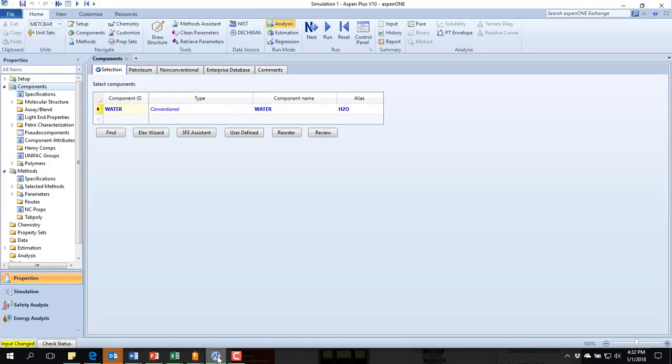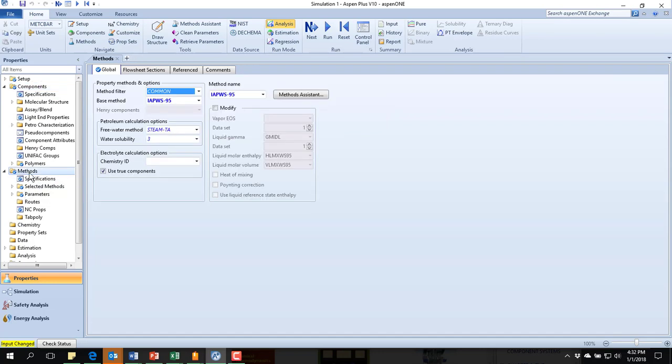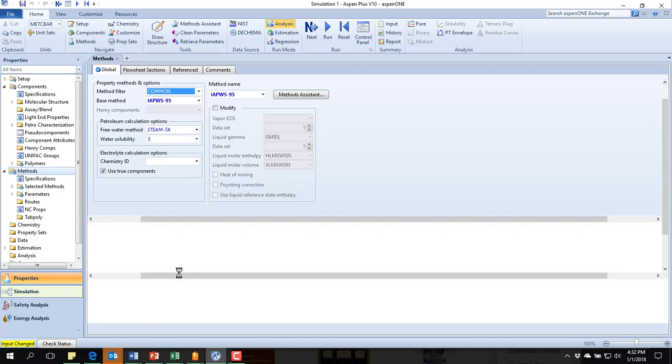So let's open up our Aspen. And I've already created this file. It's the same components in the other example for the Joule-Thompson valve. And so we have water added, and we are using as our method IAPWS95 simply because that's the one that matches the steam tables the most. So let's come to our simulation.